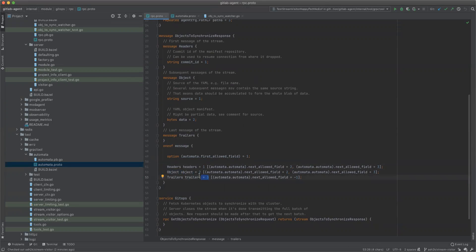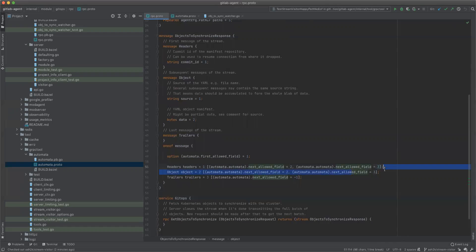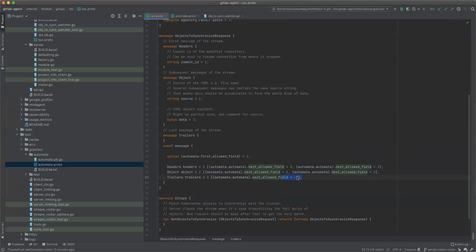So if there are no objects, the server must send the trailers. And if there are some objects, it should send some objects, multiple, potentially multiple times. It's a loop in the automata. And then once it's done, after all the objects have been sent, it should send the trailers. After the trailers, minus one is a special thing for end of the stream. That's the annotations.